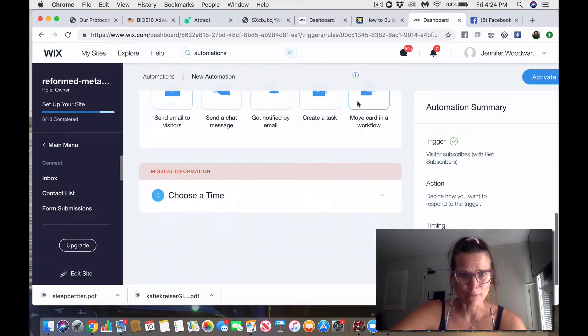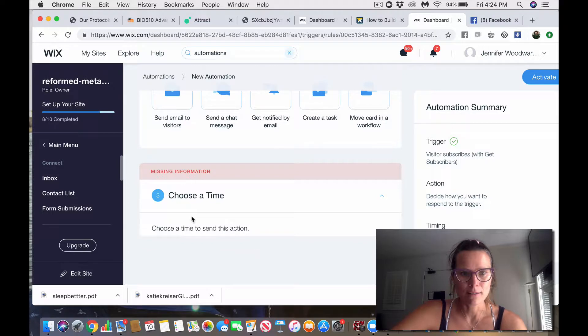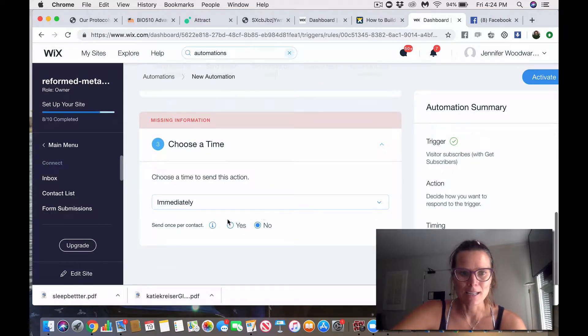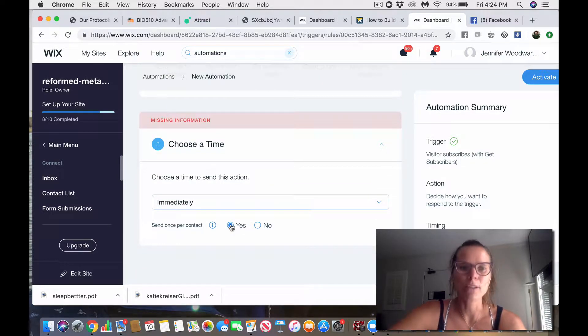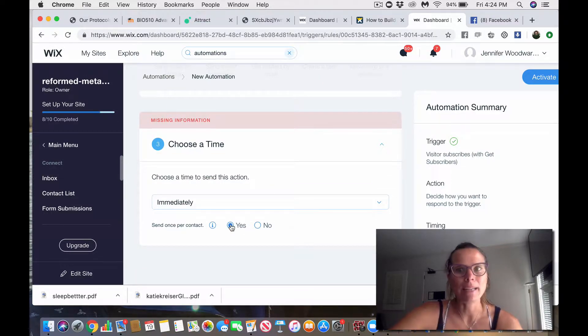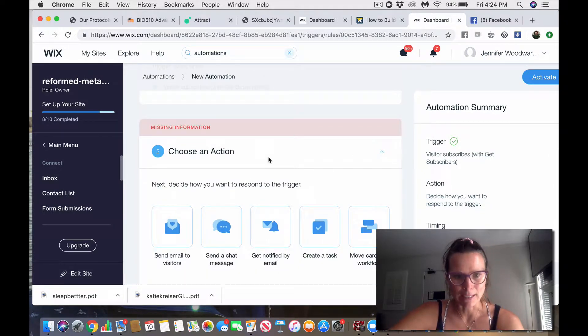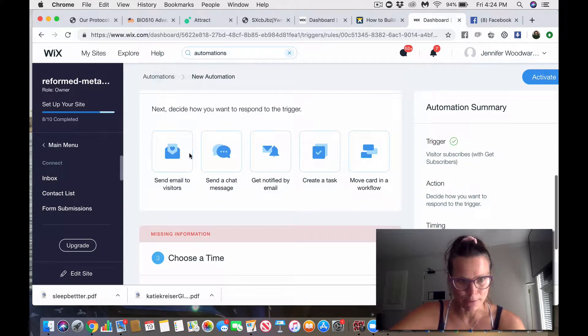Missing information, of course, so choose the time. Okay, so let's go here. Choose the time to send this action. It's going to be immediately, and yes, you are going to want to do that immediately after people opt in, giving you their email address.